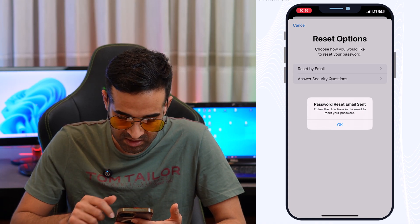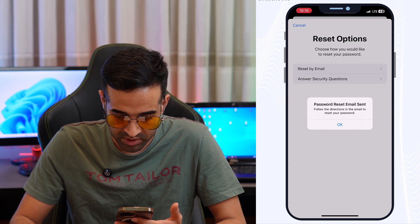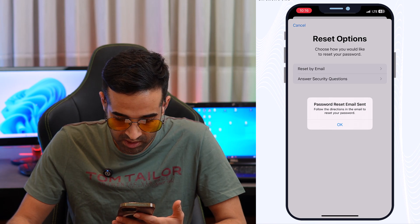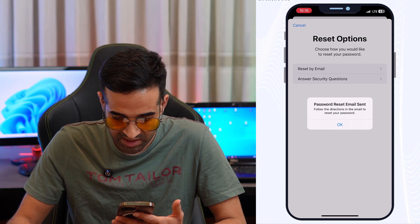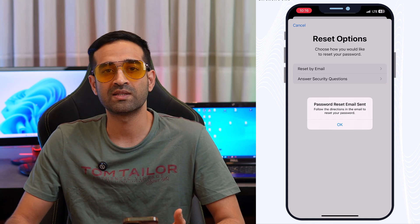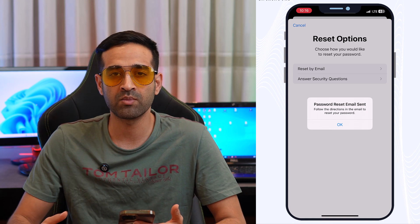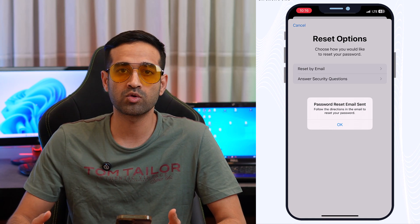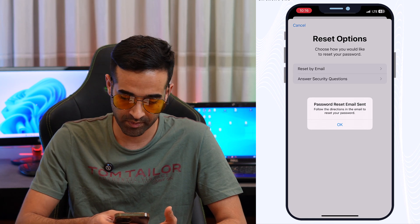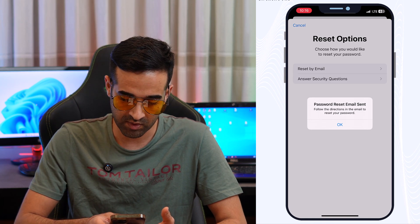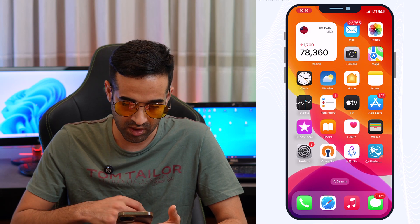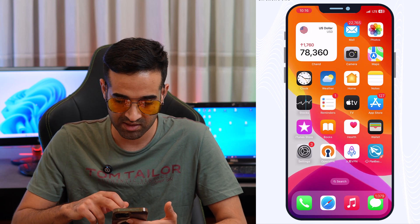You will see a message: 'Password reset email sent.' Follow the directions in the email to reset your password. Now go to your email inbox — tap OK and navigate to your email address inbox.